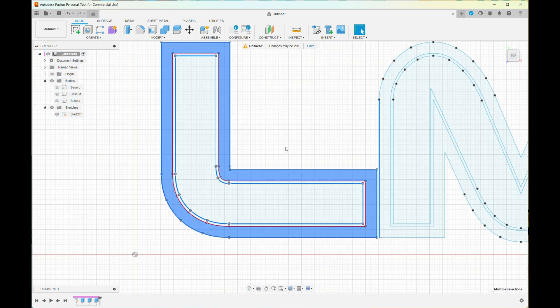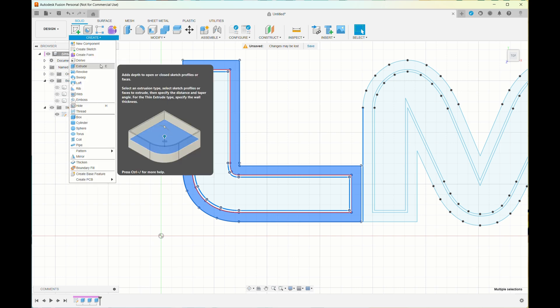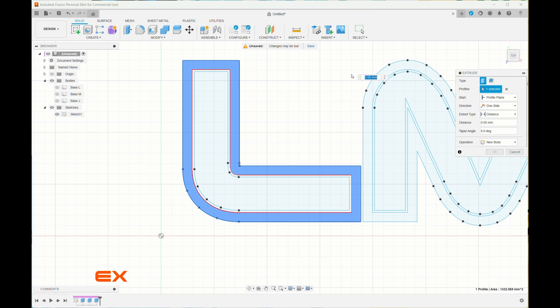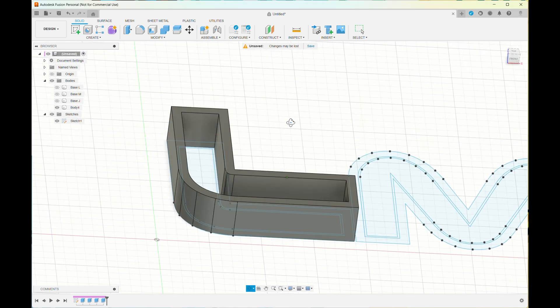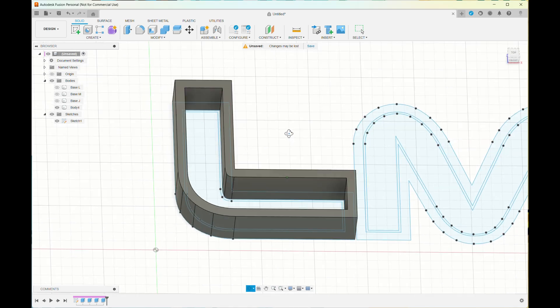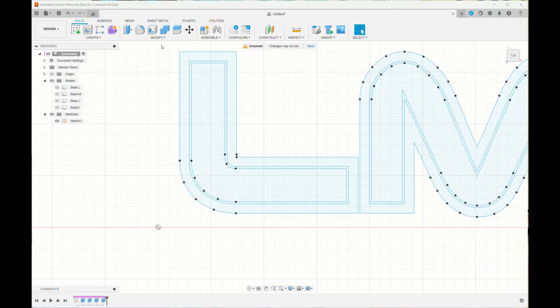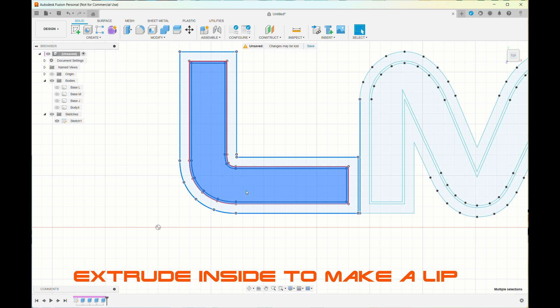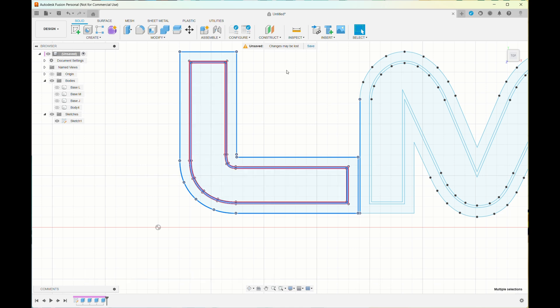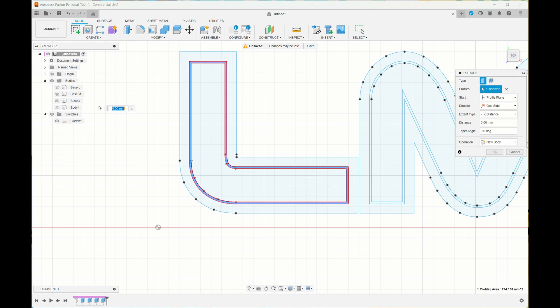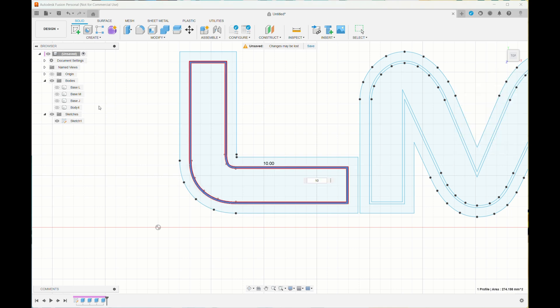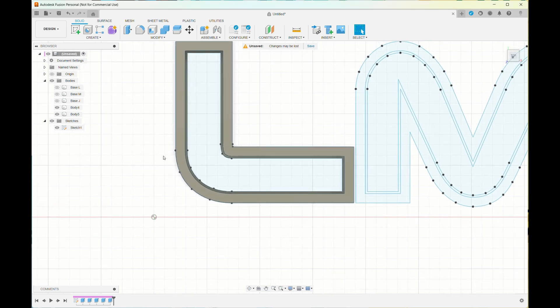I selected the outside area and then extruded that, about 20 millimeters, then extruded about 10 millimeters. That gives you a base where the caps will fit on top.